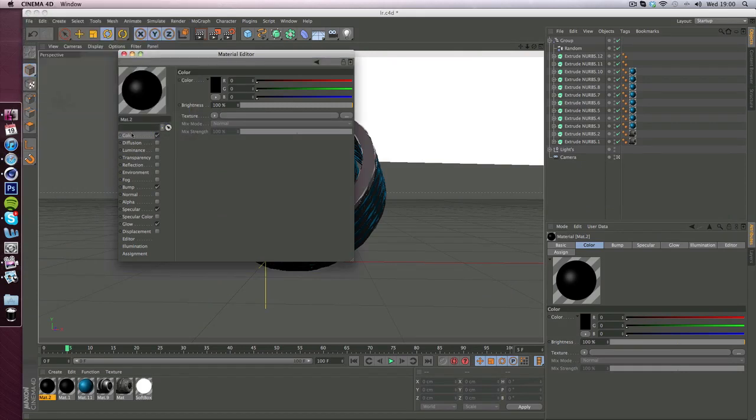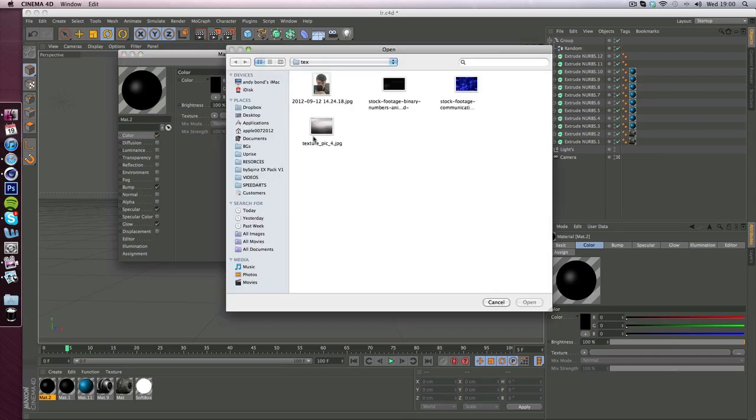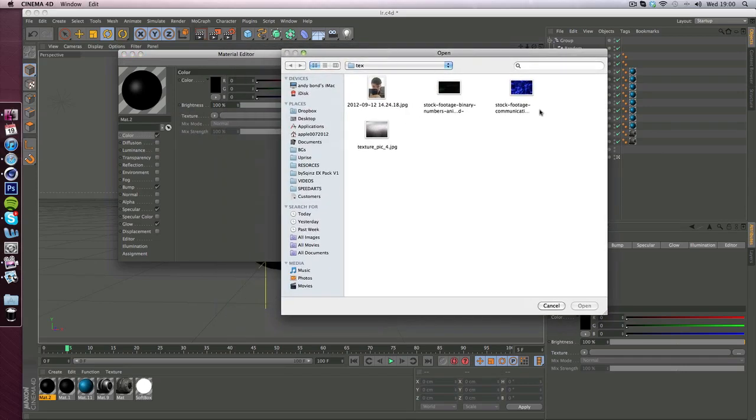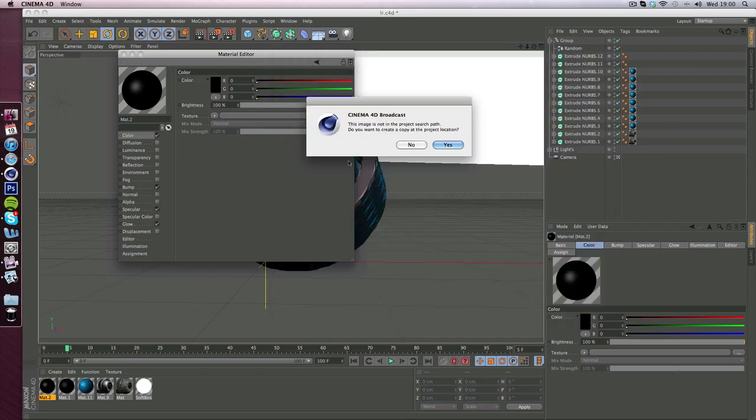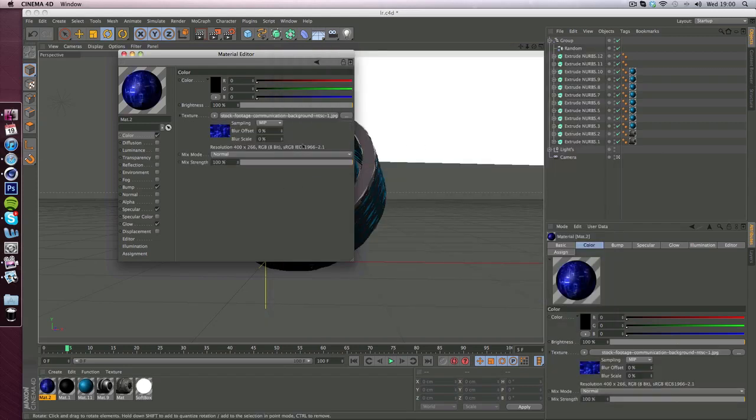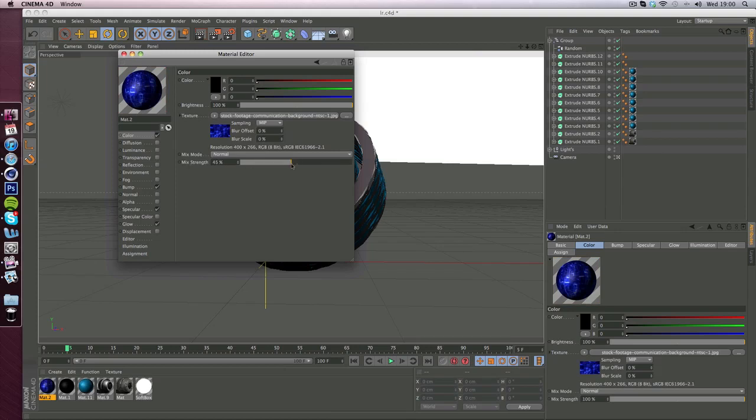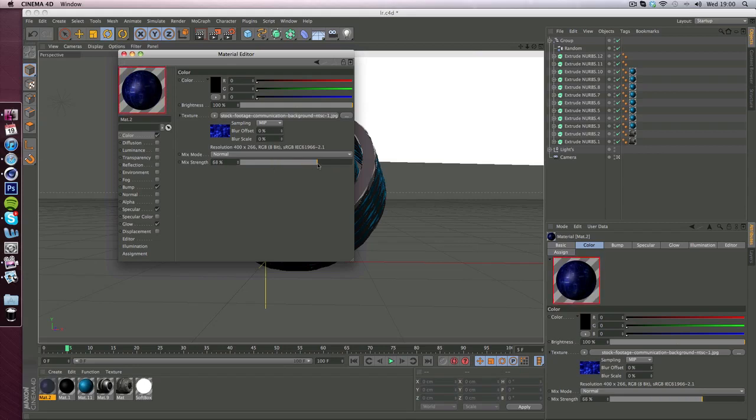You want to go to color and click texture, three dots at the end and select your texture wherever you saved it. Now hit yes and go to mix strength and make sure that's on. You can kind of mess around with it, but I'm going to leave it on around 60 to 80 so I'll put it about 73, that's fine.